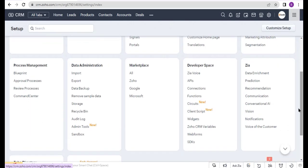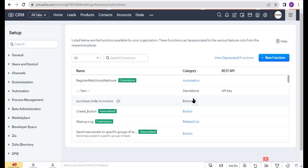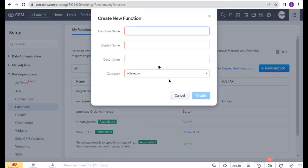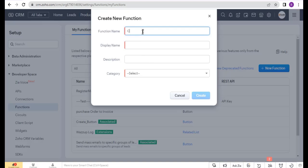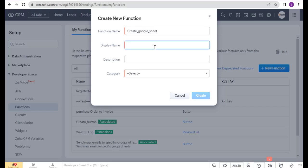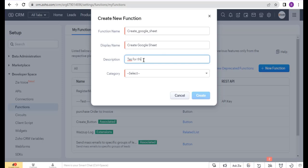Now I will create a function. Go back to Settings and click Functions under the Developer Space. Click Create New Function, enter the function name, function display name, enter the description, select category Button, and now click Create.